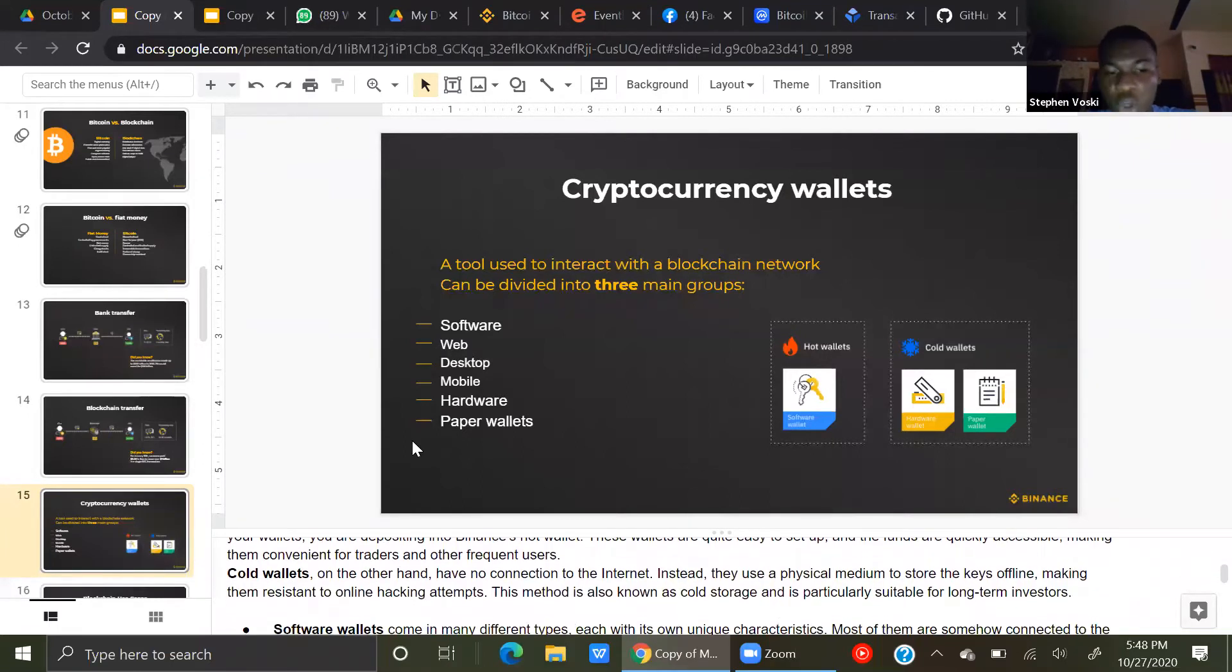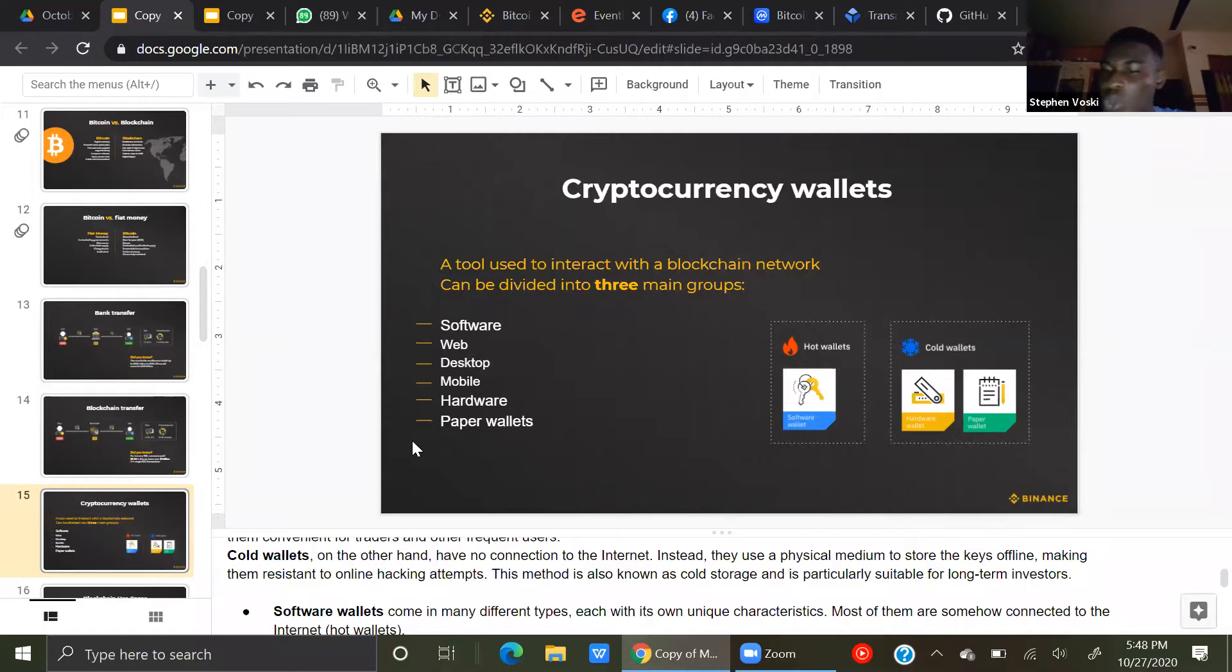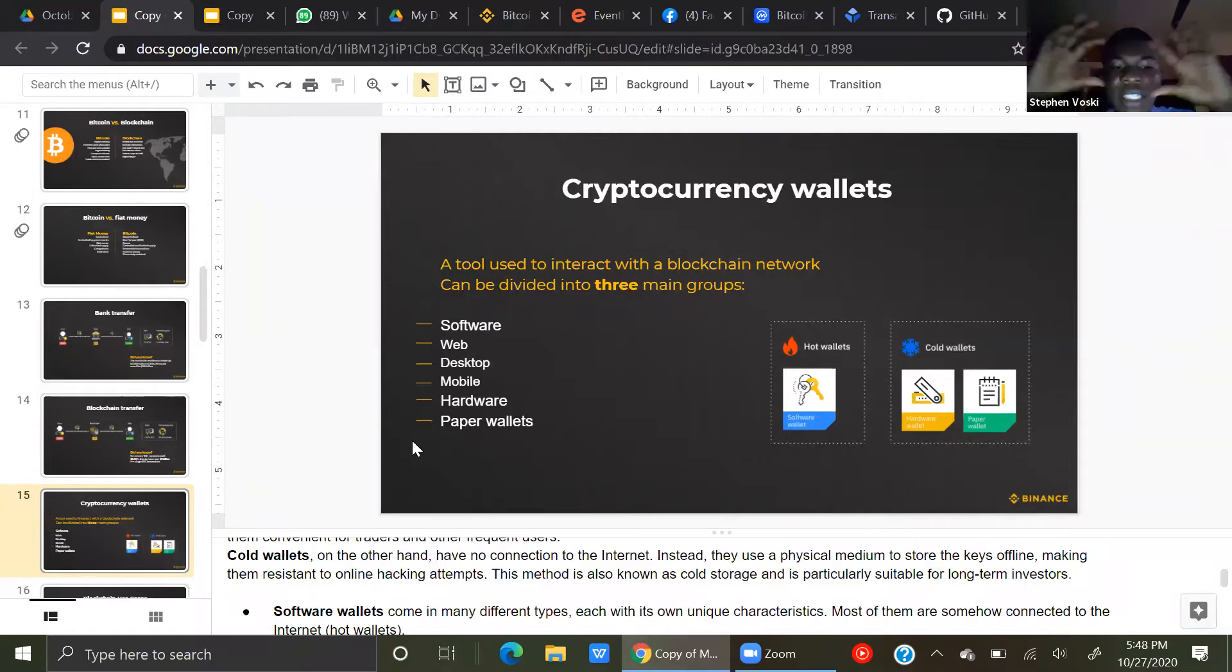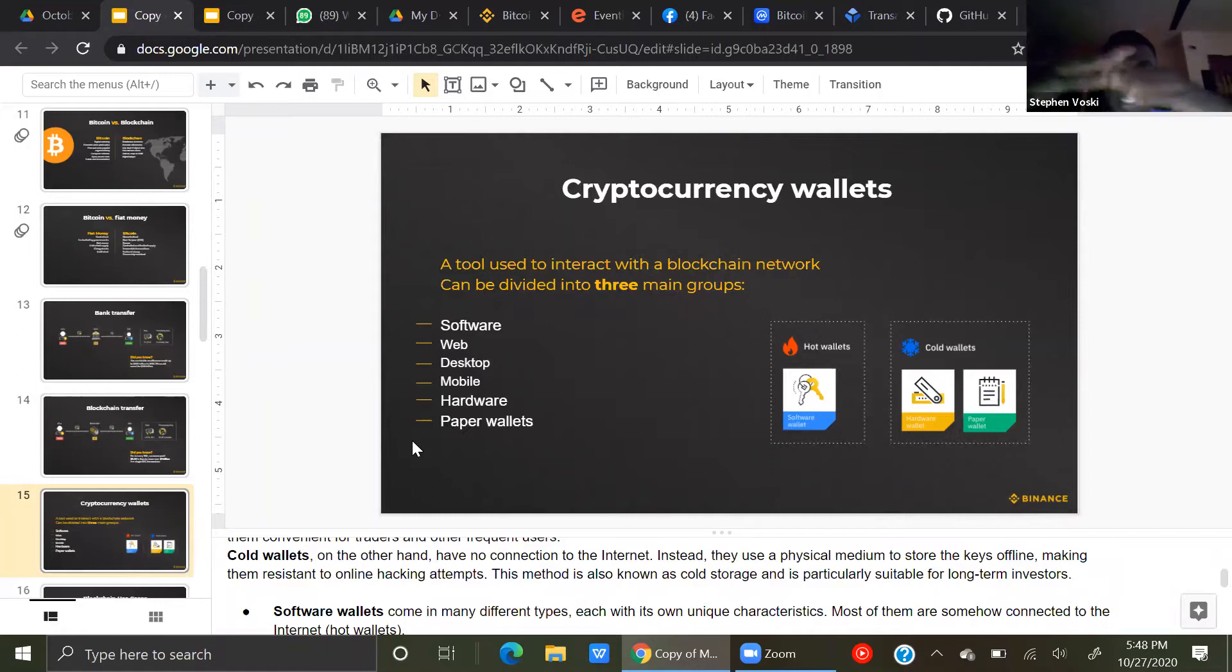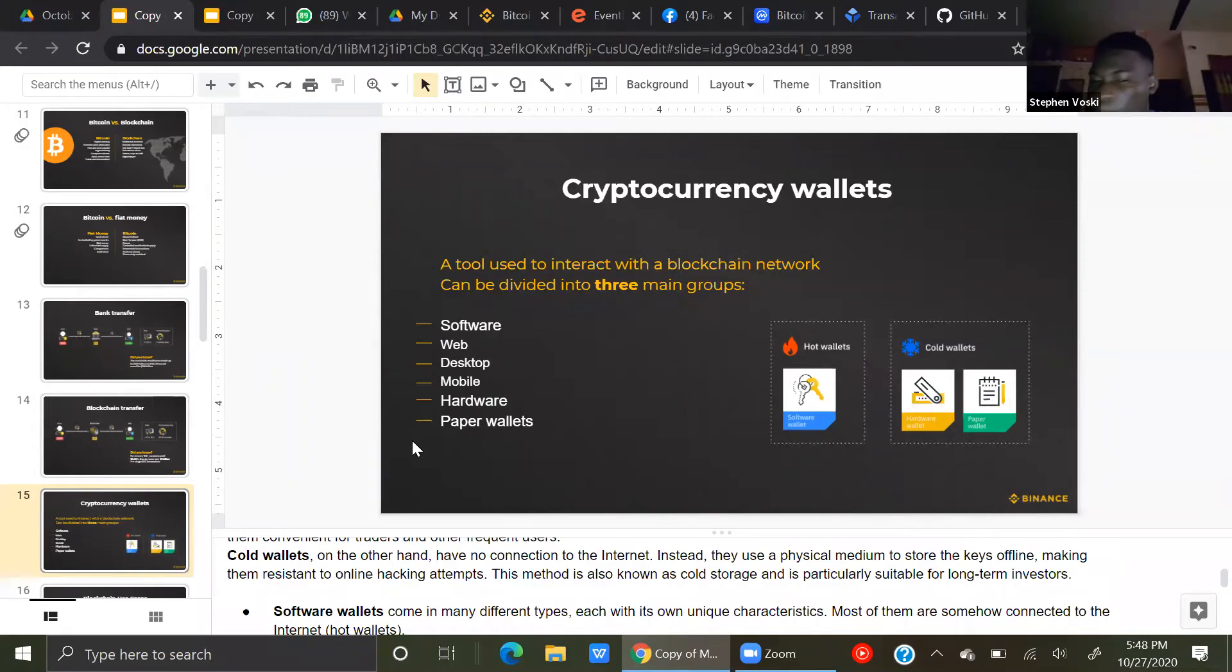On the other hand, a cold wallet is a wallet that has no internet connection. Instead, there is a physical medium to store their keys offline, making them resistant to online hacking attempts. So this method is also known as cold storage, and it's particularly suitable for long-term investors.